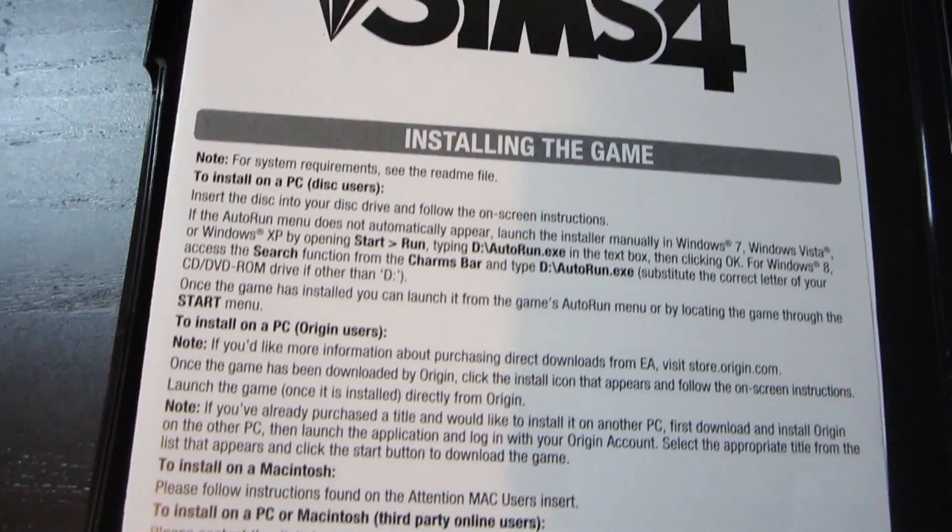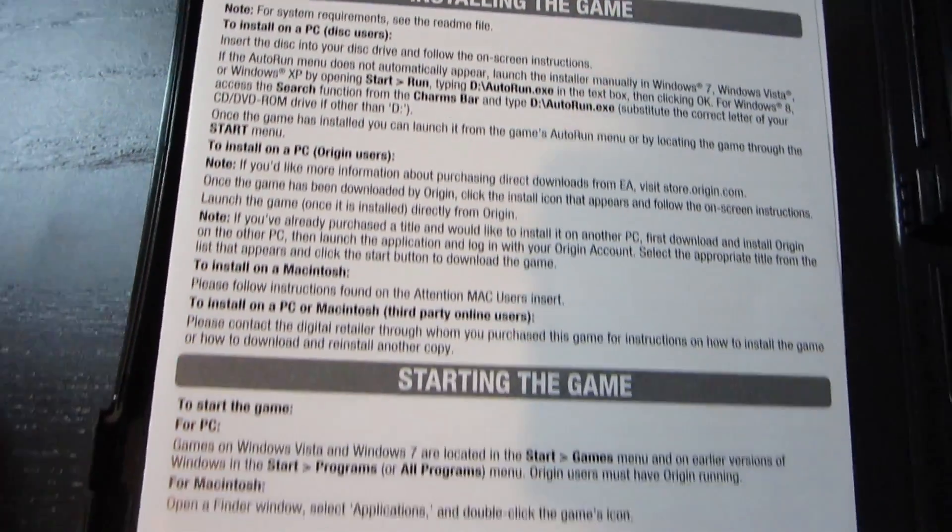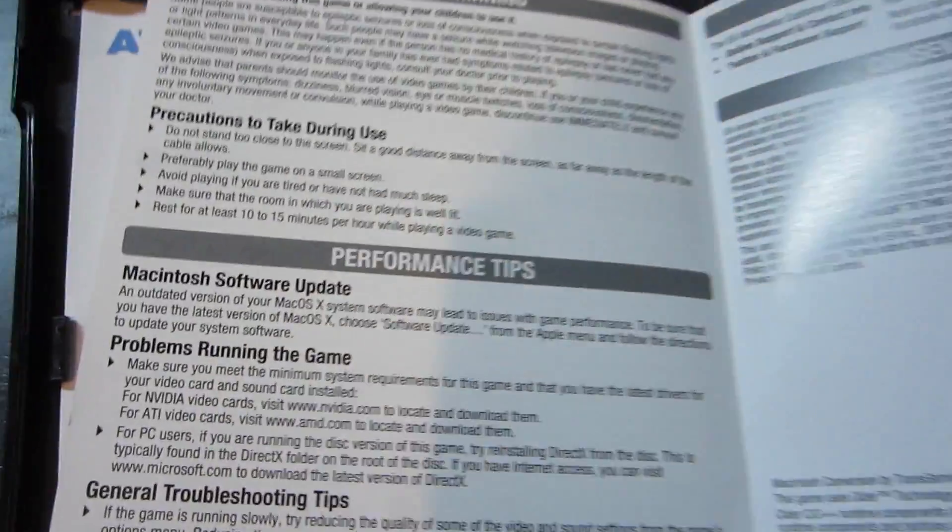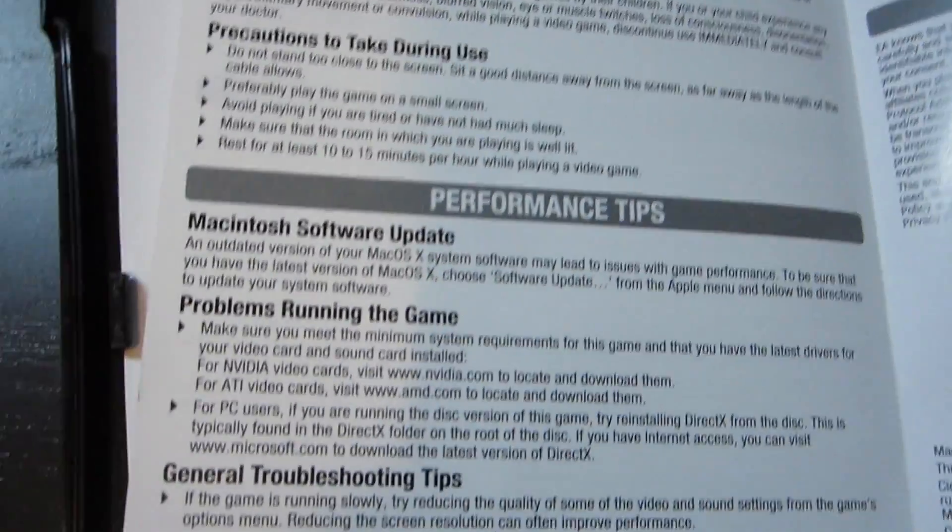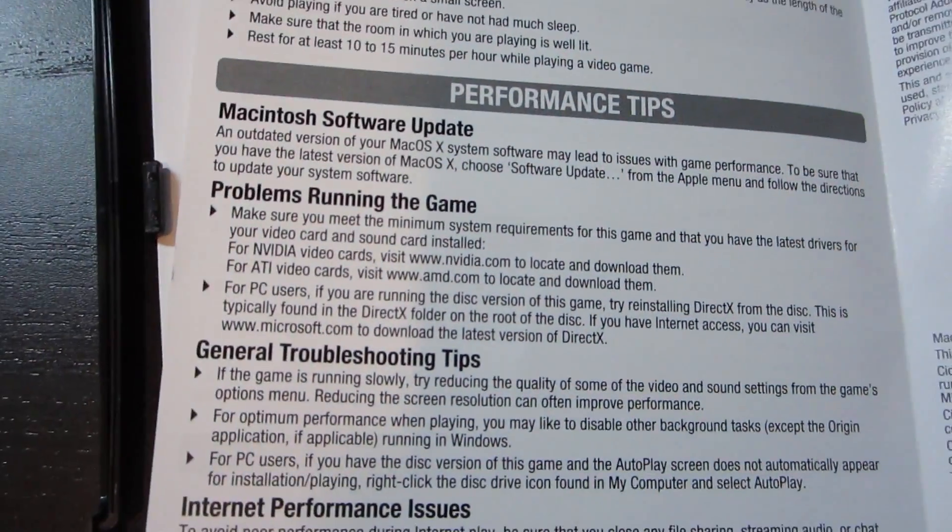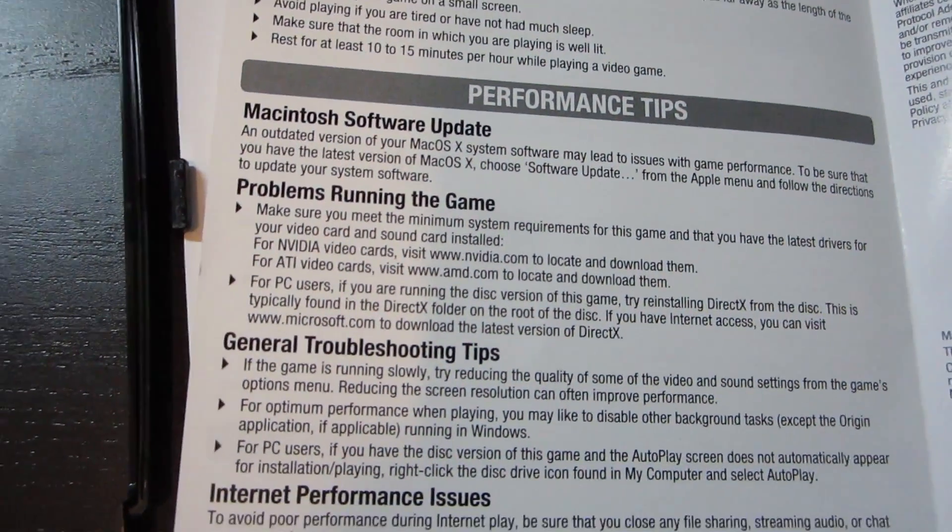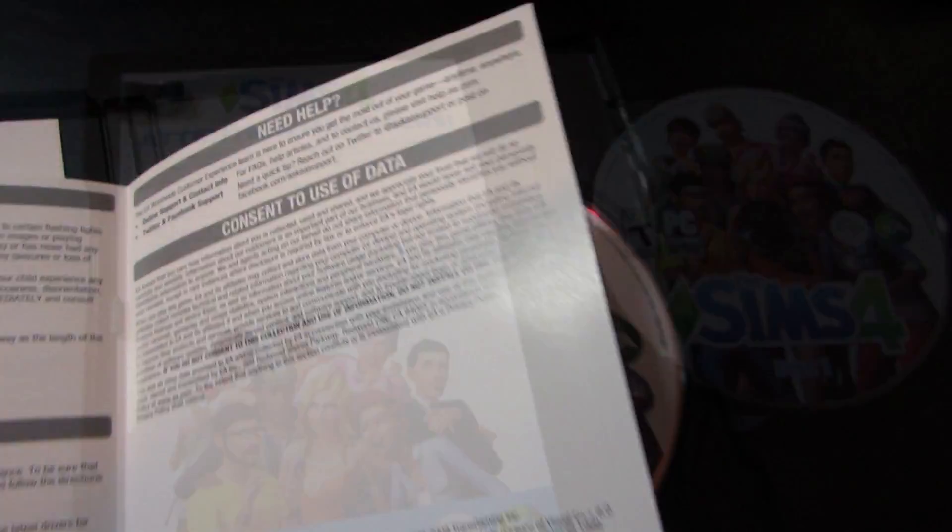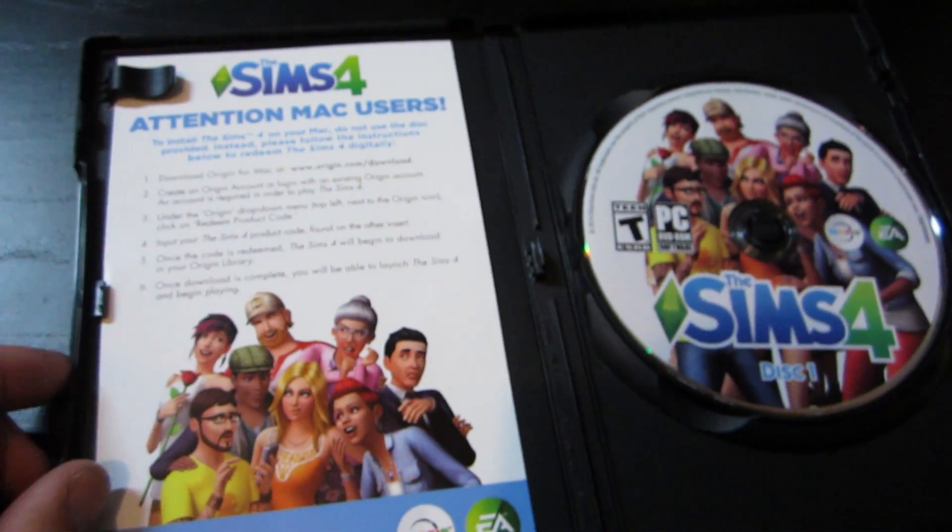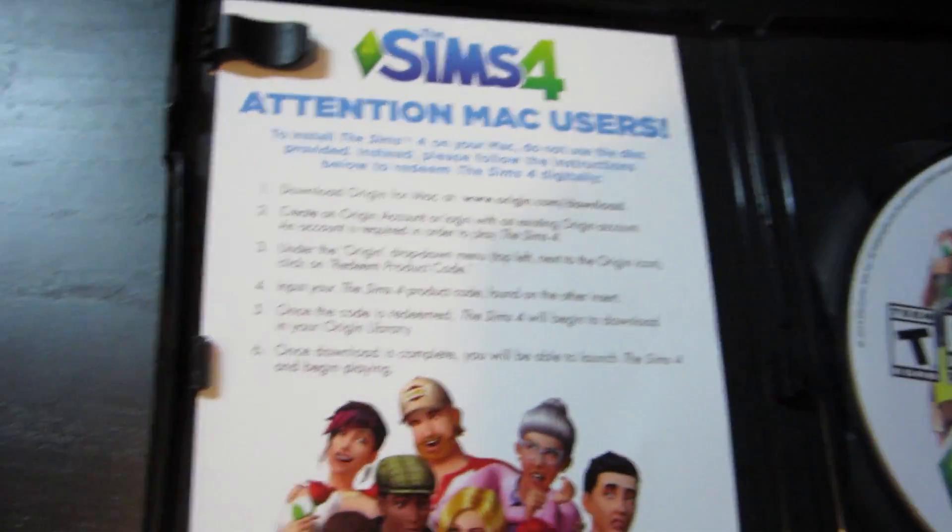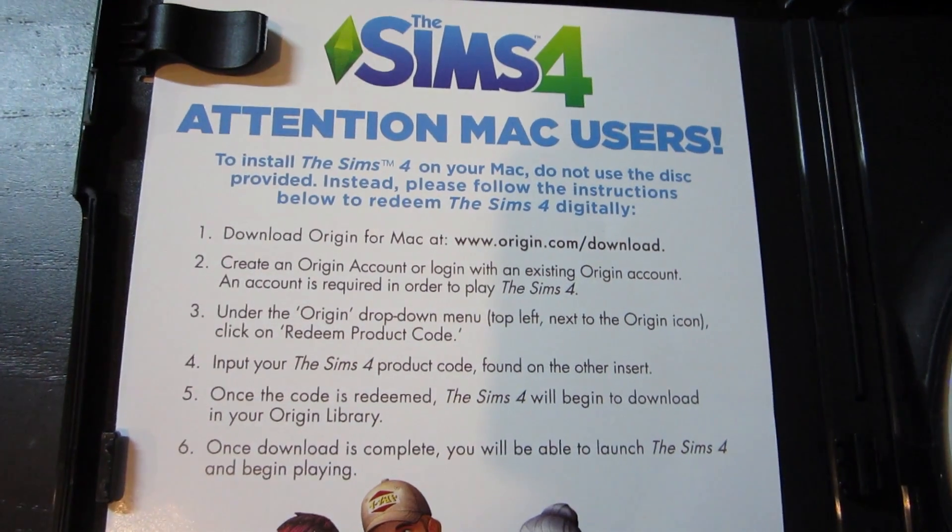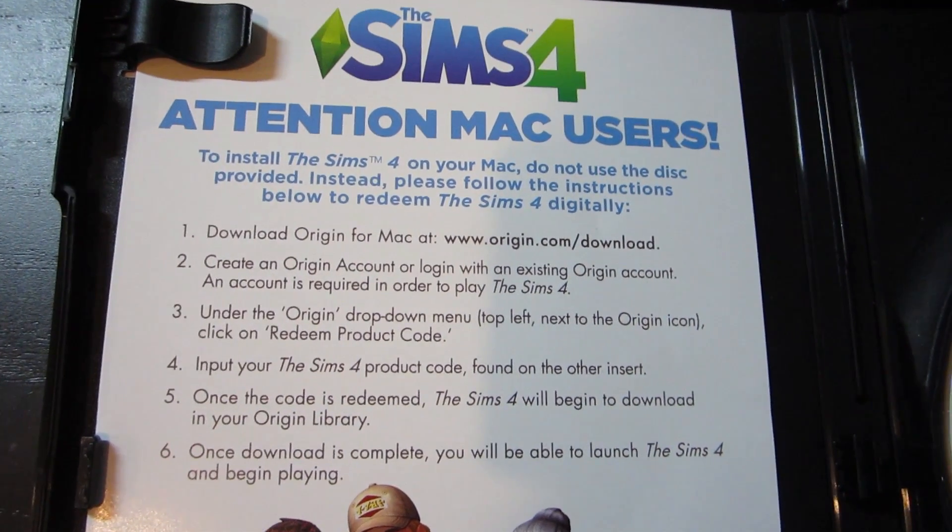So let's see. No Linux information here. And no Linux information here. Hey look, there's a need help section, maybe we should call them. Attention Mac users, you're telling me this game runs on Mac but not Linux?